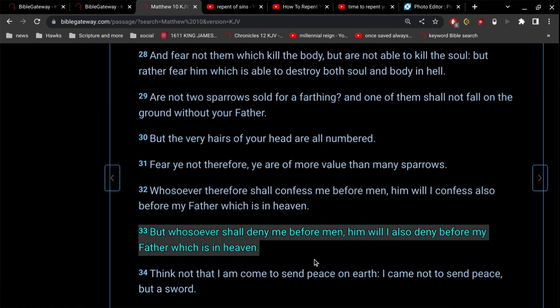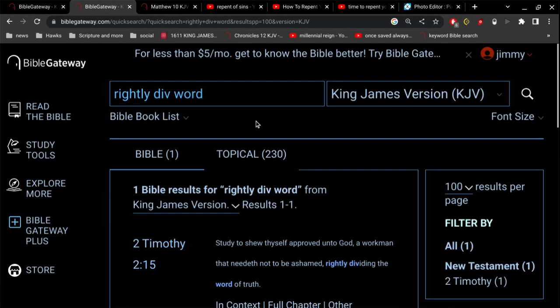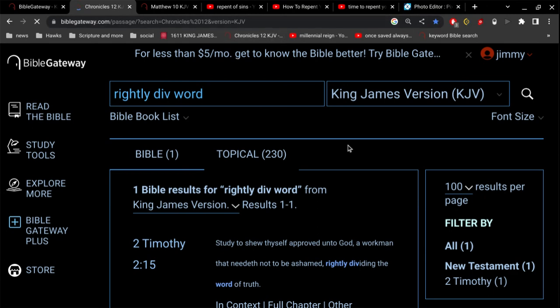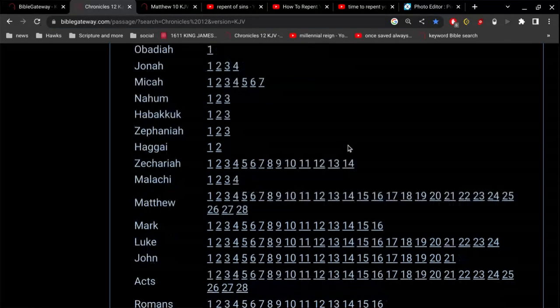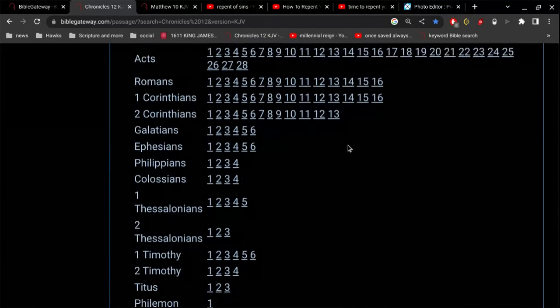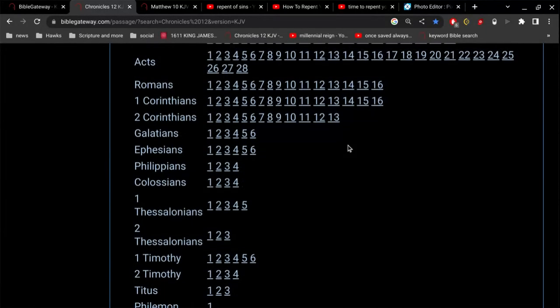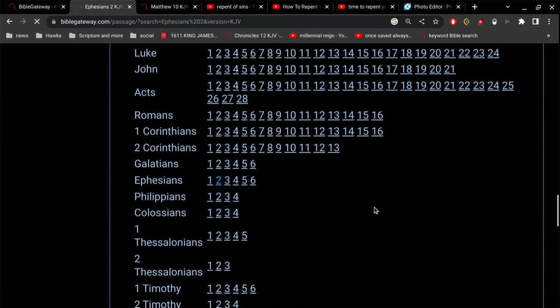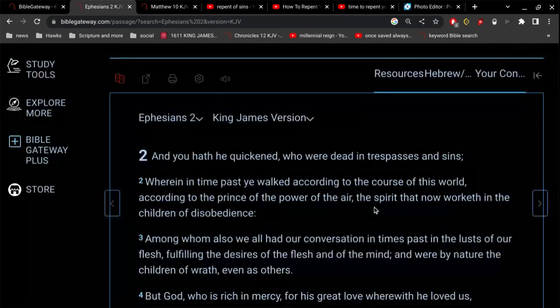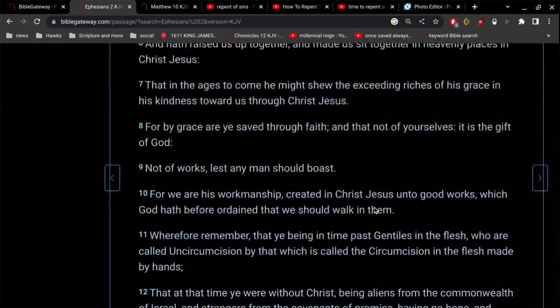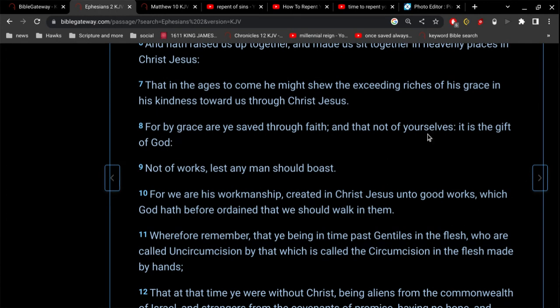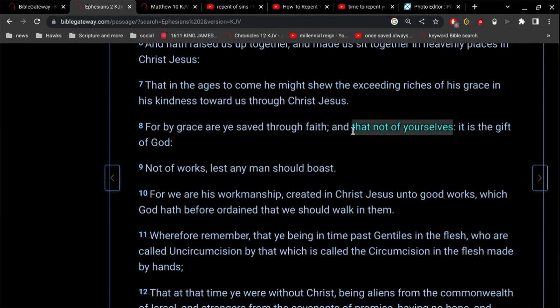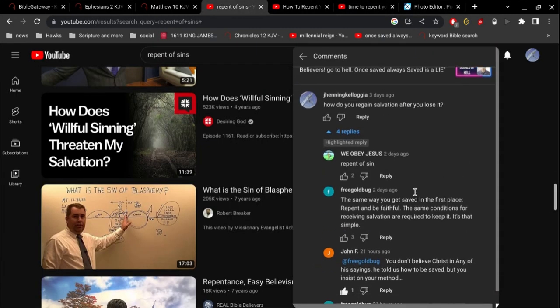Salvation only comes from God. It's not what we do. Have you never read Ephesians 2? For by grace are you saved through faith, and that not of yourselves. You're not saving yourselves. So how do you regain salvation? You can't. You can't even save yourself, let alone regain saving yourself.